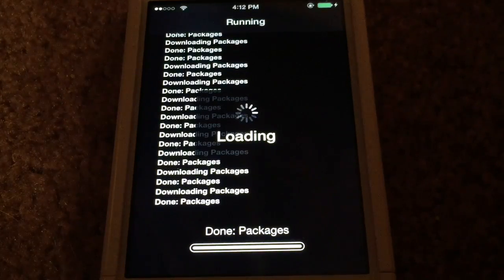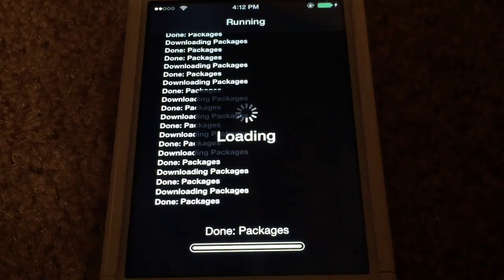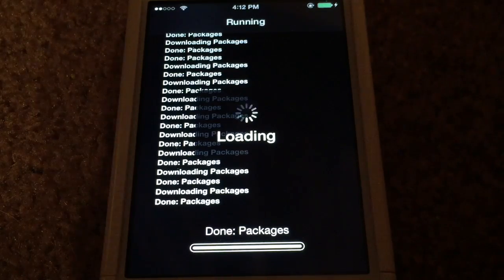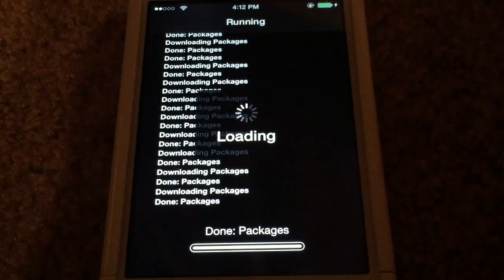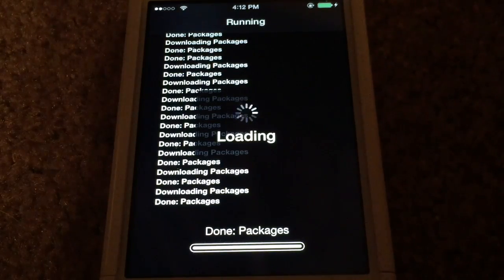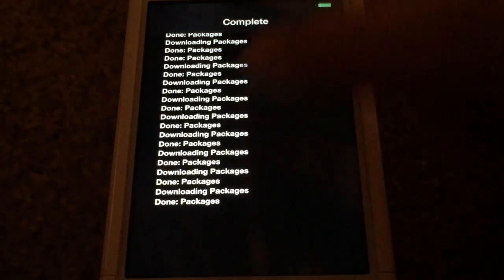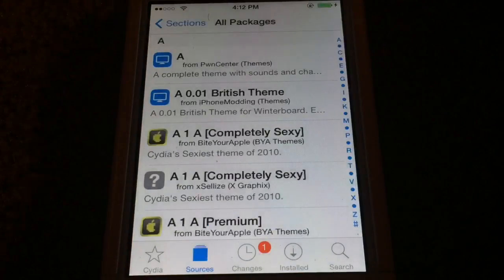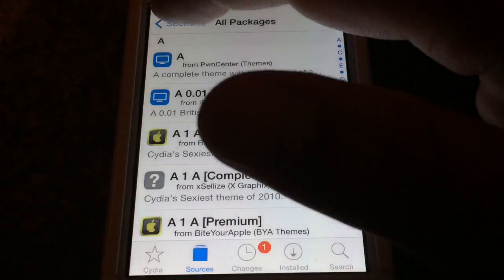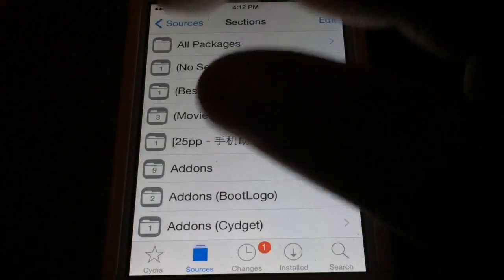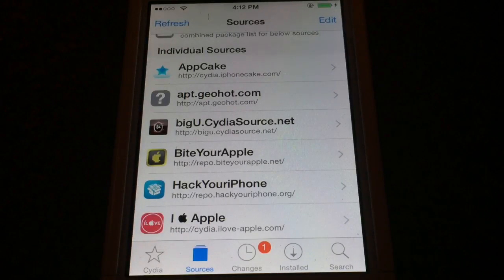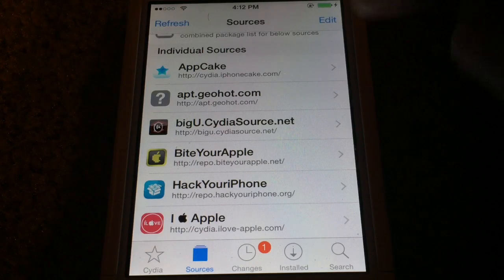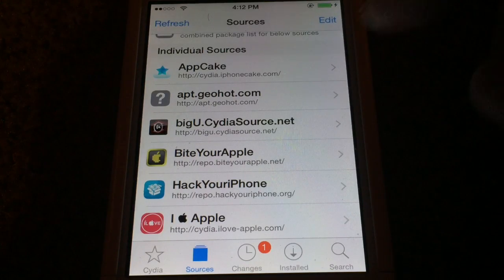By having all these sources, it allows you to have all the best Cydia tweaks, packages, applications, themes — anything that you're looking for. There was a time where I watched a YouTube video and I seen this awesome theme, and I looked in Cydia and couldn't find it, because the gentleman that made the video failed to put the Cydia source in his video description.